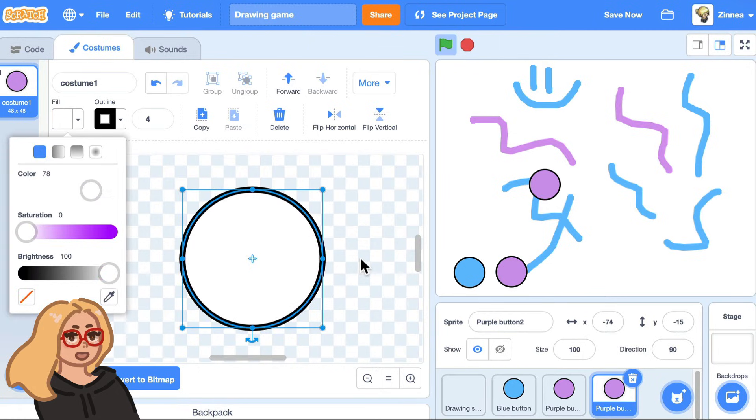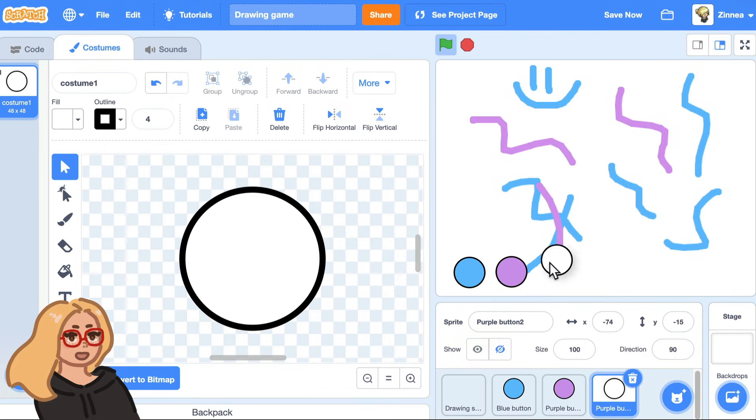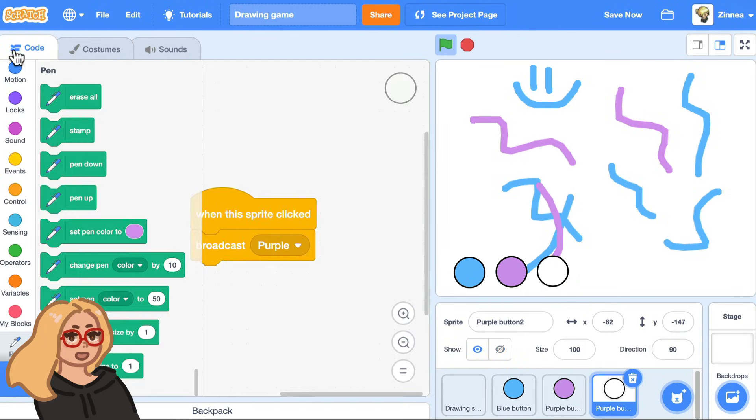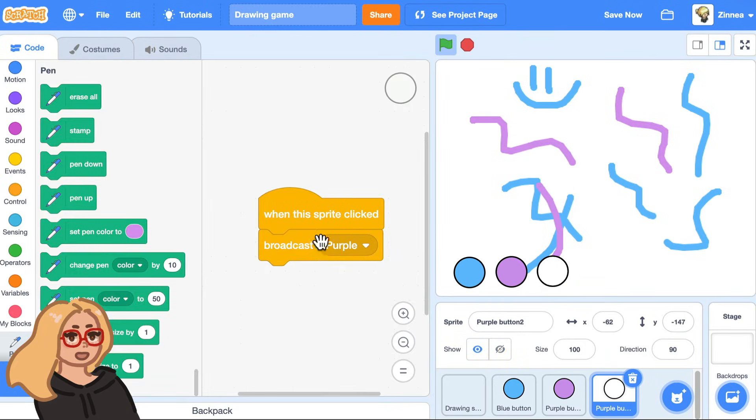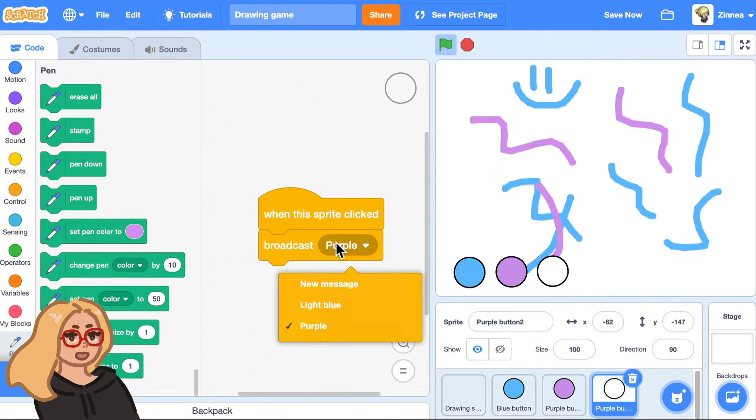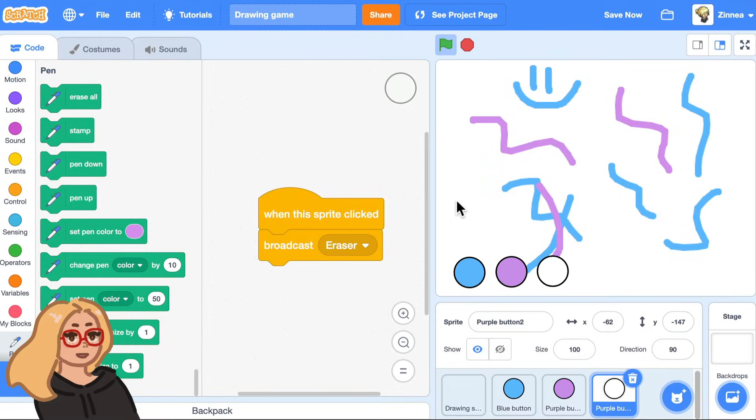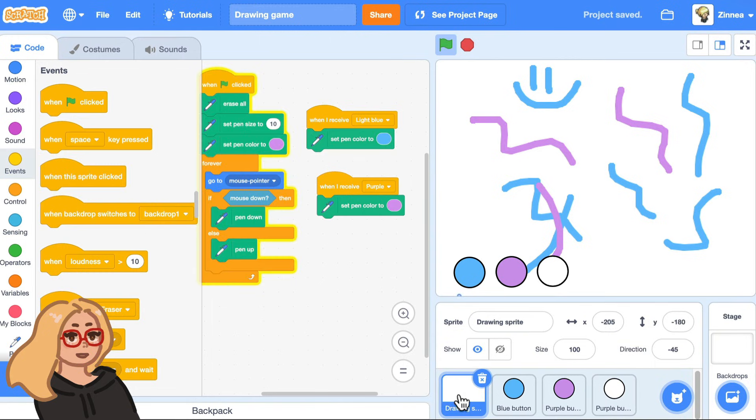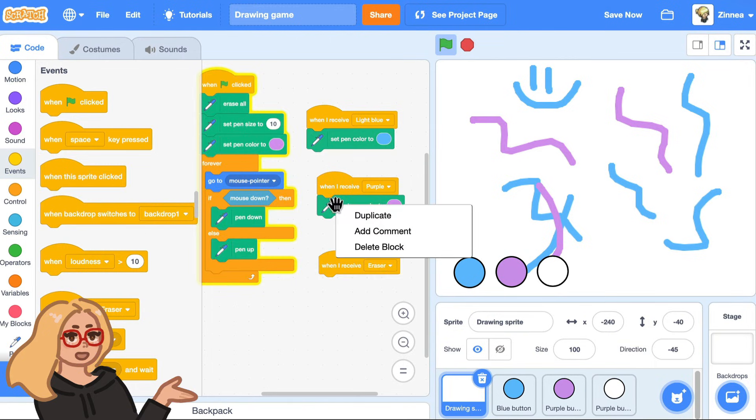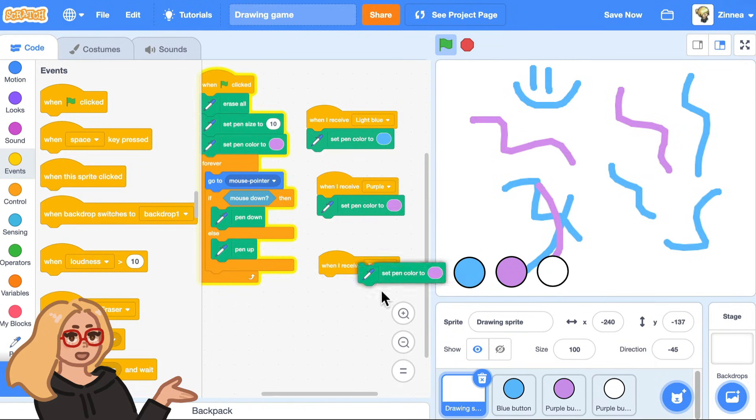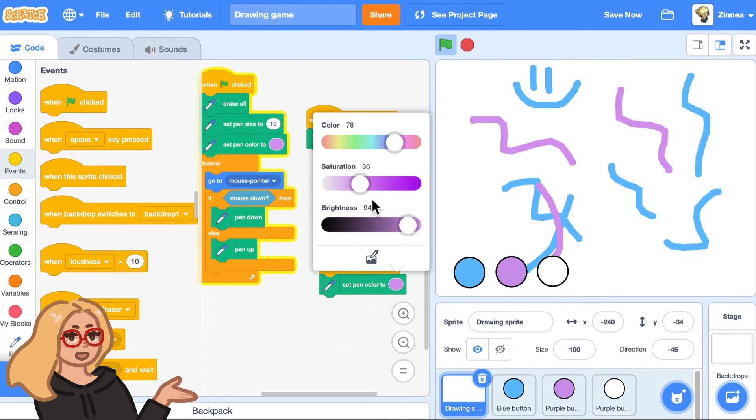So for this project, it's just white. So I can drag that button down and I can just make it broadcast eraser. And when the drawing sprite receives the message eraser, have it set the pen color to white. And once you do that,